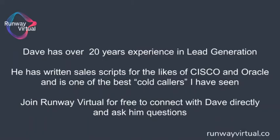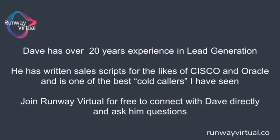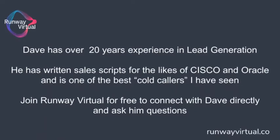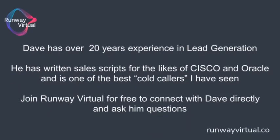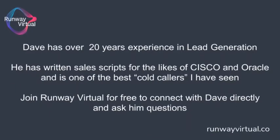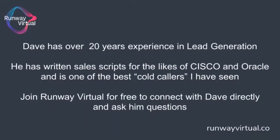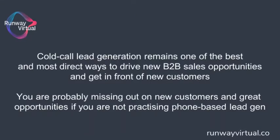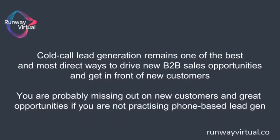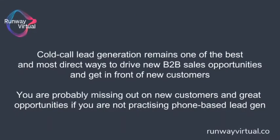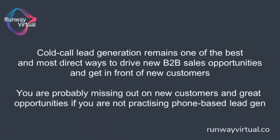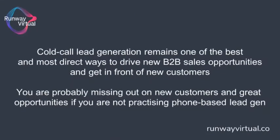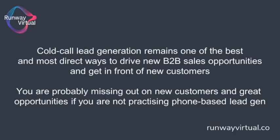Today I'm very lucky to be joined by Runway's lead generation expert Dave Hogan. So welcome Dave, how are you? Yeah great thanks, thanks for the introduction Nick. Maybe if you could just start by telling the viewers a little bit more about your background in your own words.